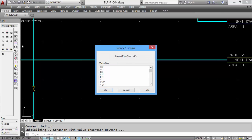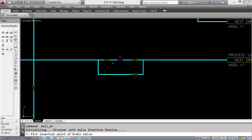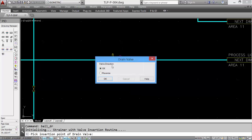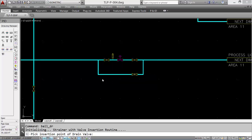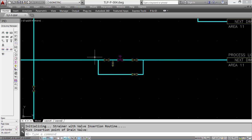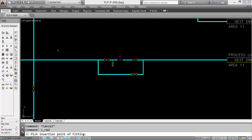And now we'll finish it off with a reducer on either side.